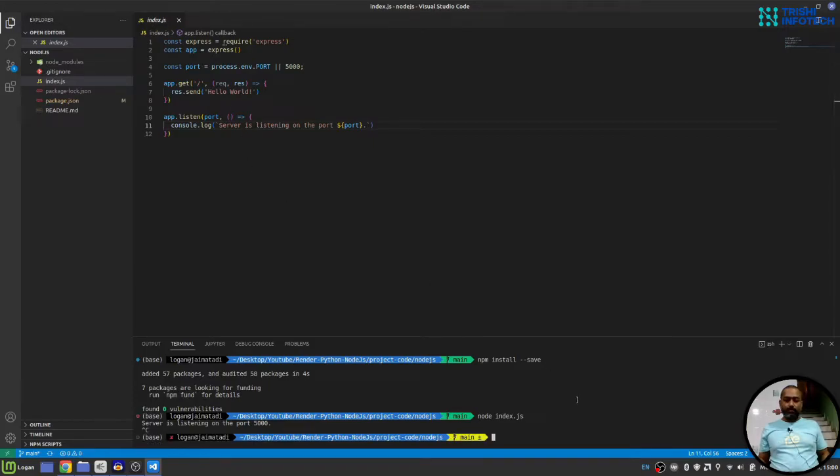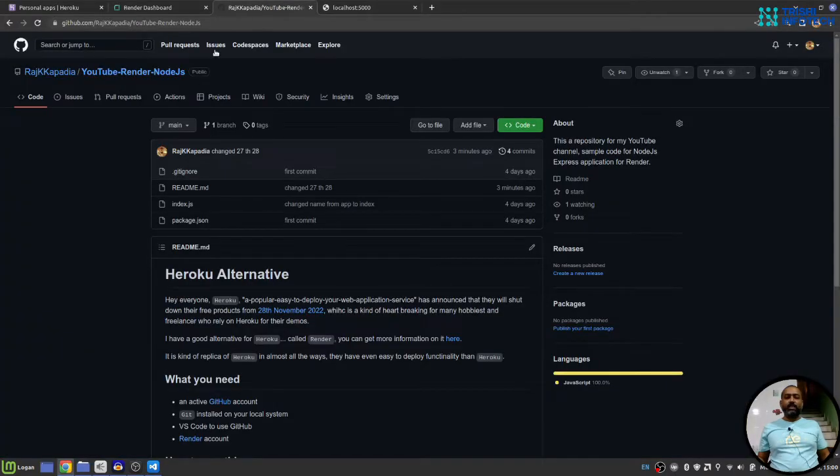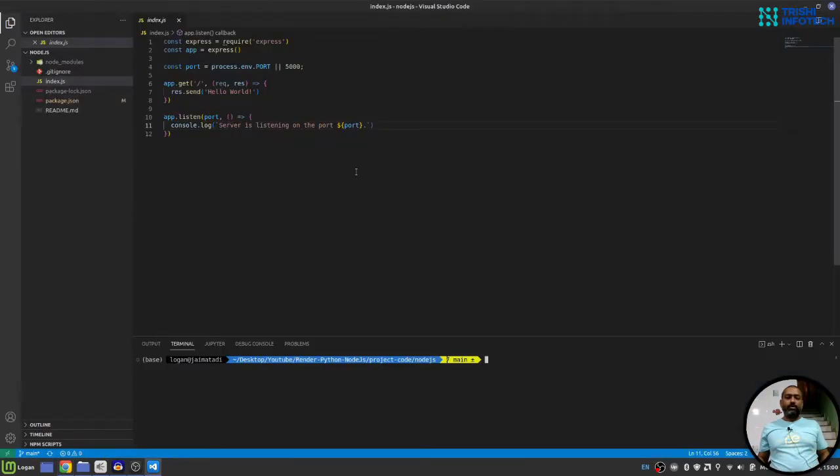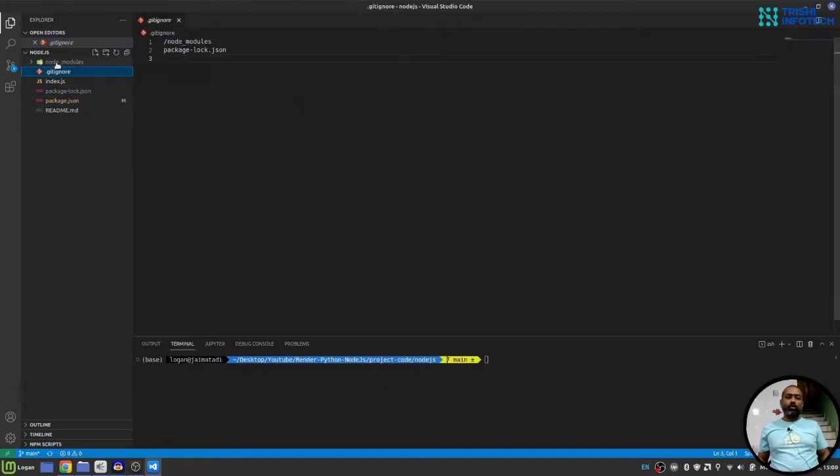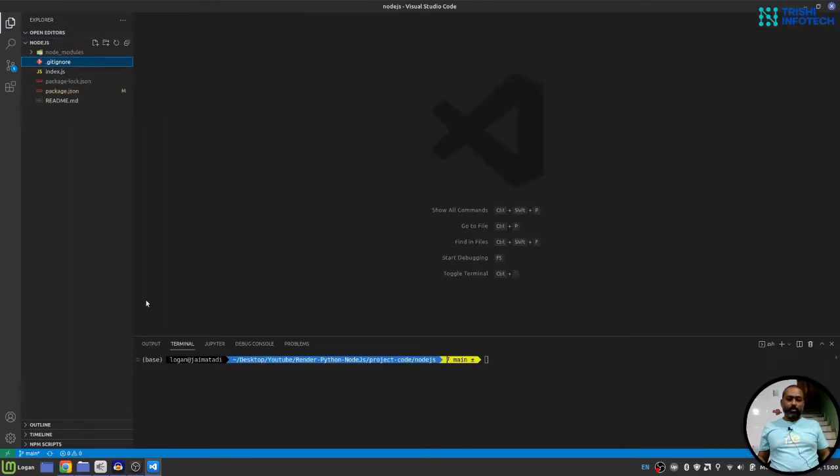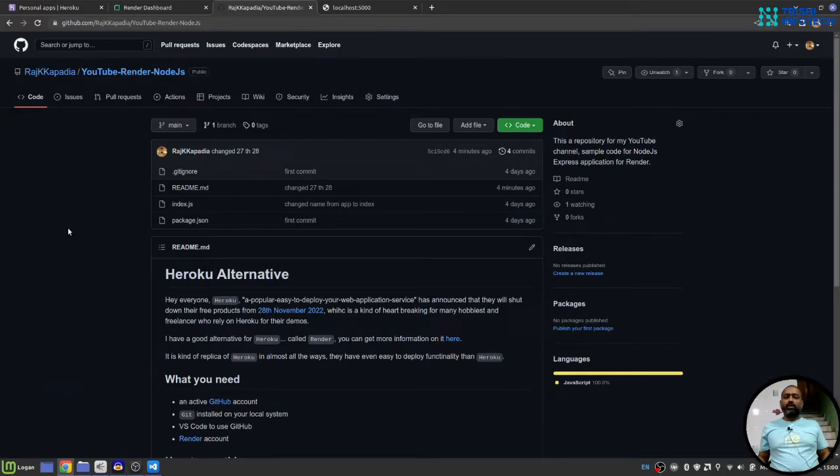The next thing you do is go to GitHub and create a new repository. Follow the steps and push this code to GitHub. Make sure you use gitignore to ignore node_modules and package-lock.json file.